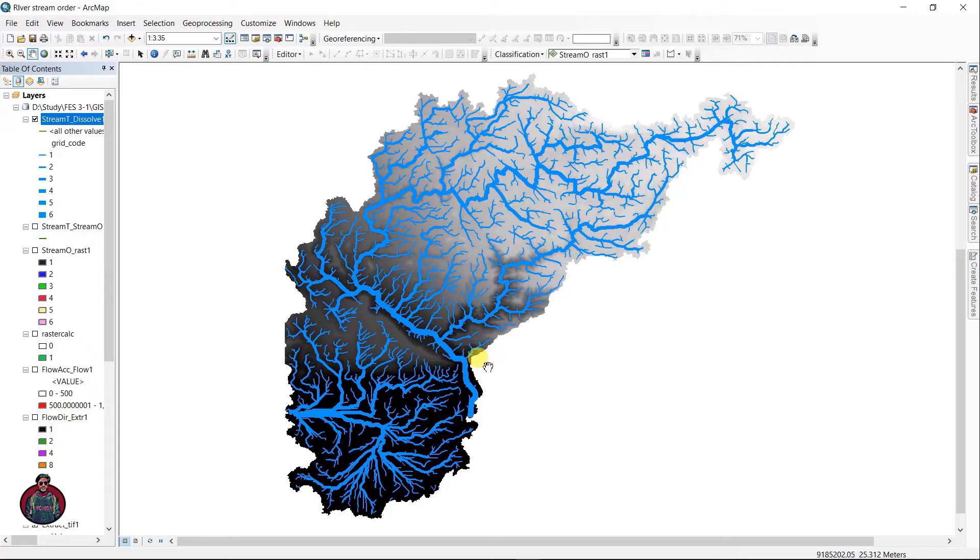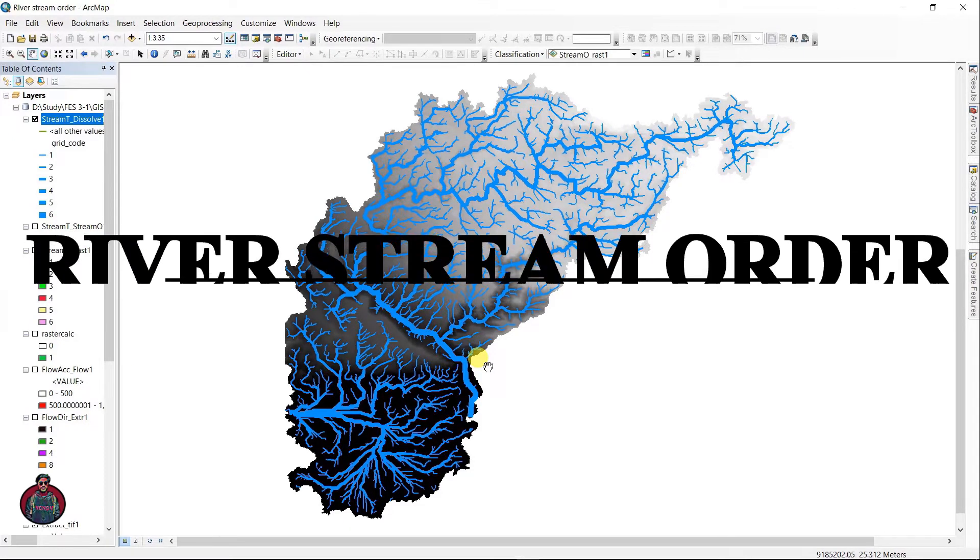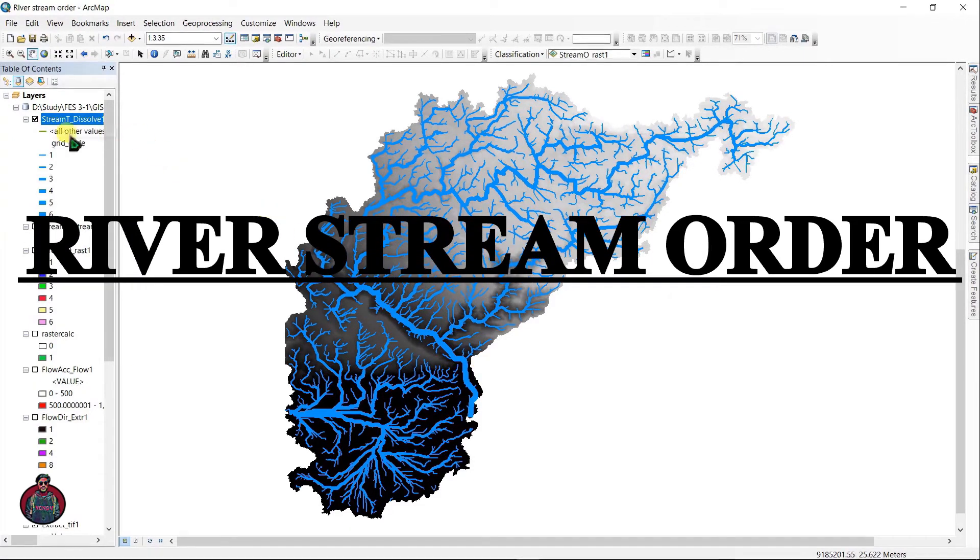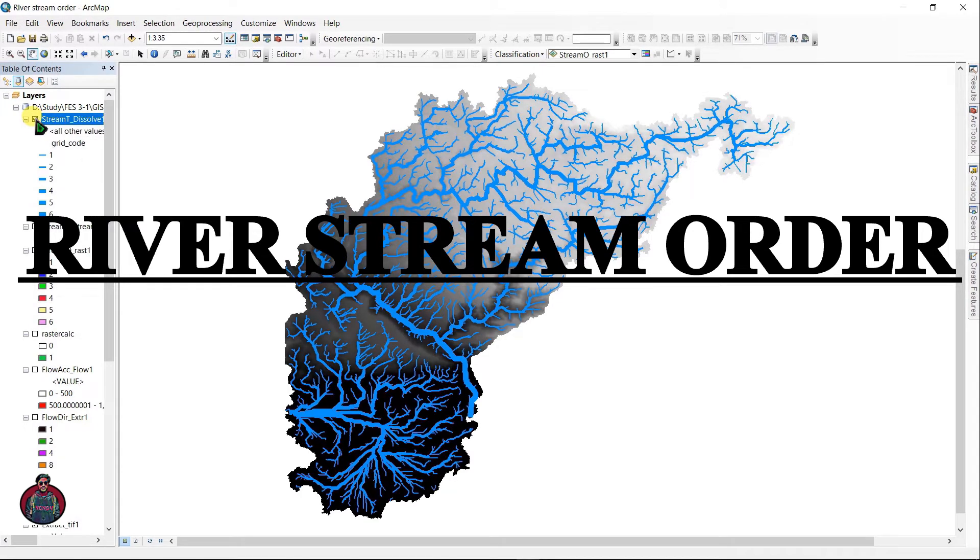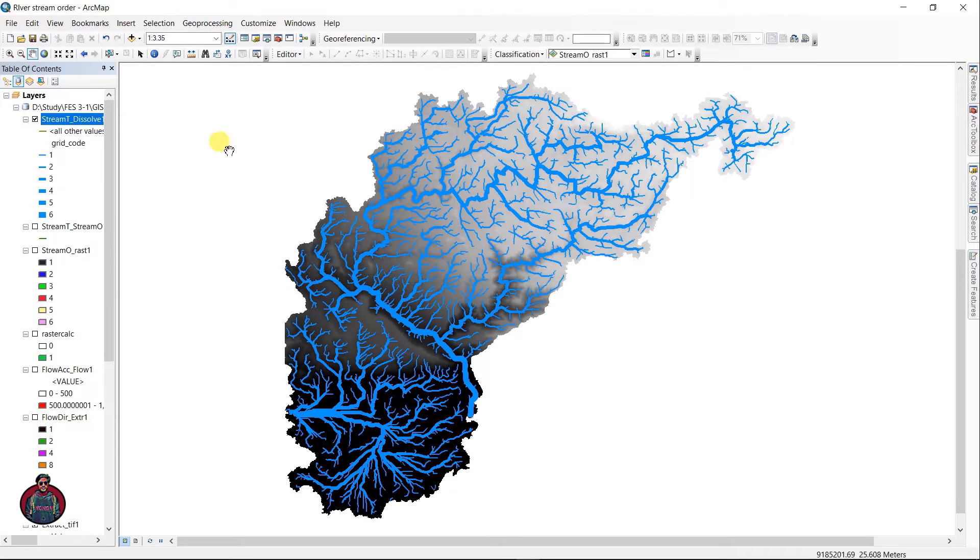Assalamualaikum, I am Kajal Muktadir Abir and welcome to my channel. Today in this video I am going to show you how to visualize your river stream order using ArcGIS. If you're watching my video for the first time, don't forget to subscribe.